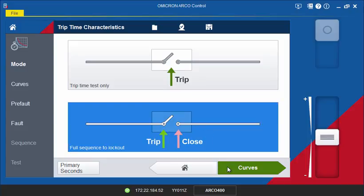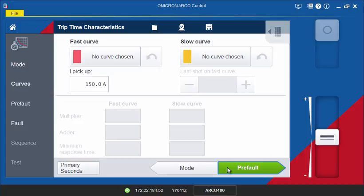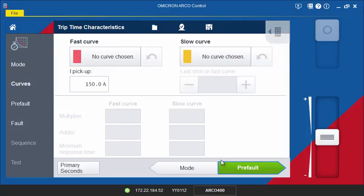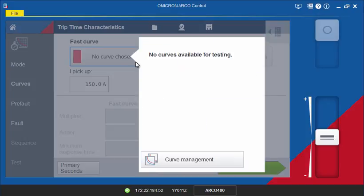The fast and slow curves must be selected from their respective drop-down lists. After initial installation, the drop-down list for the fast and slow curve will be empty. You will need to define the curves which should be available for testing in the Curve Management Library within the System Settings.